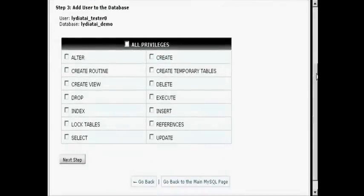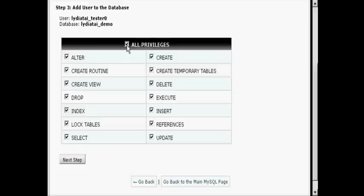Now I have to decide what privileges I want this user to have. I'm going to have All Privileges and click on the next step.